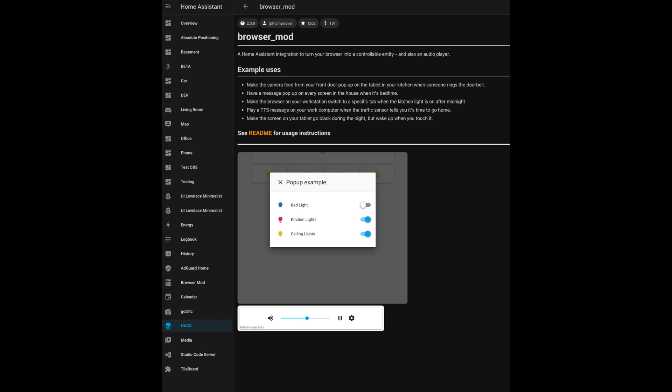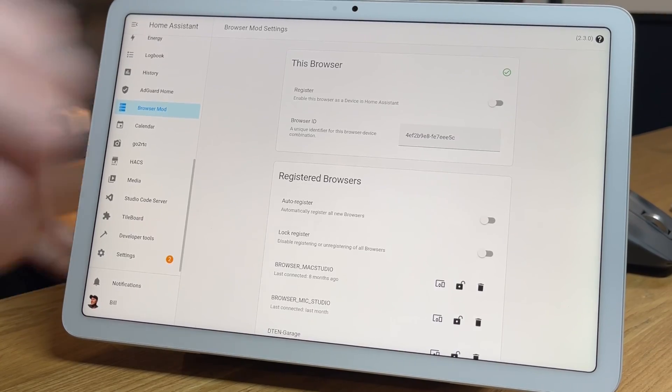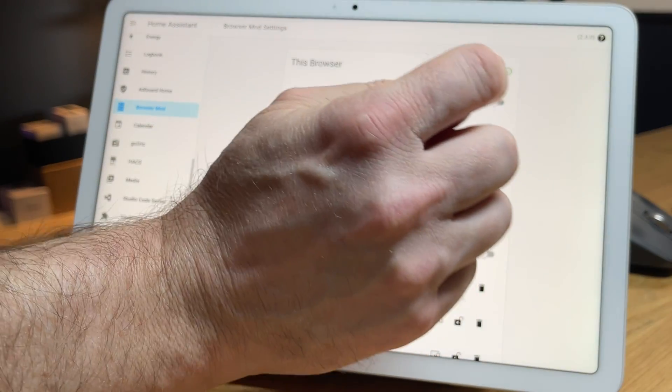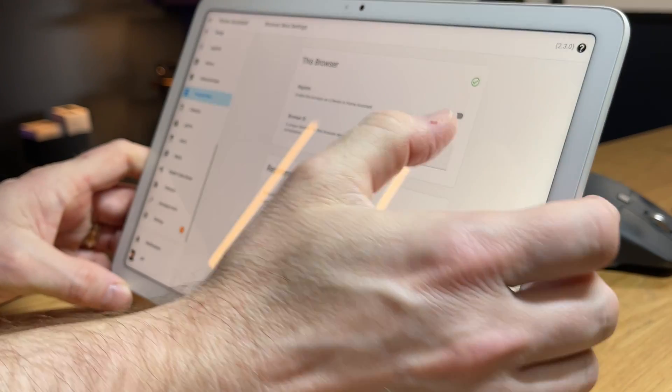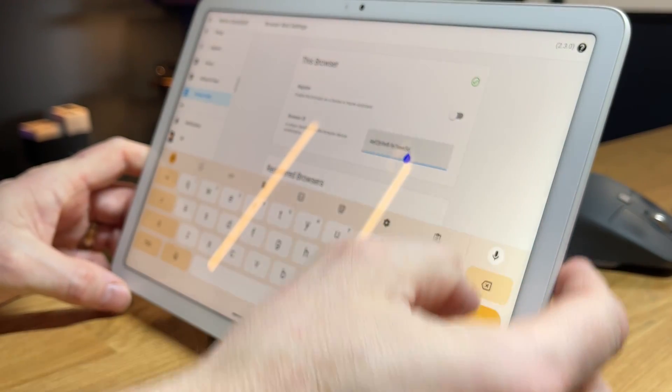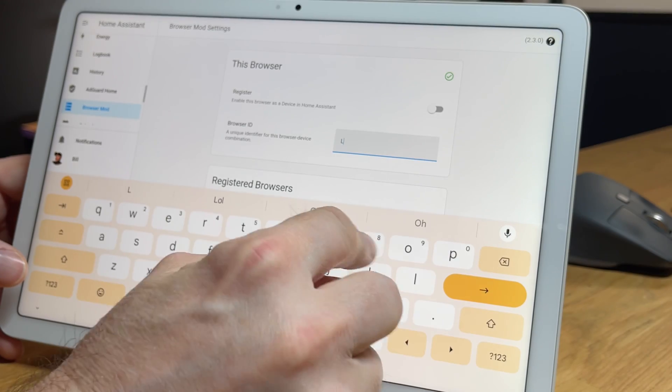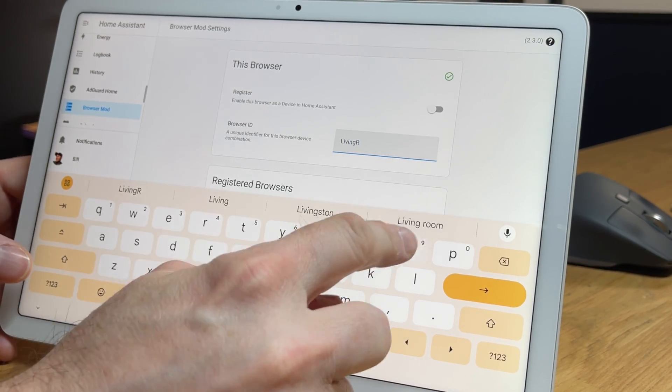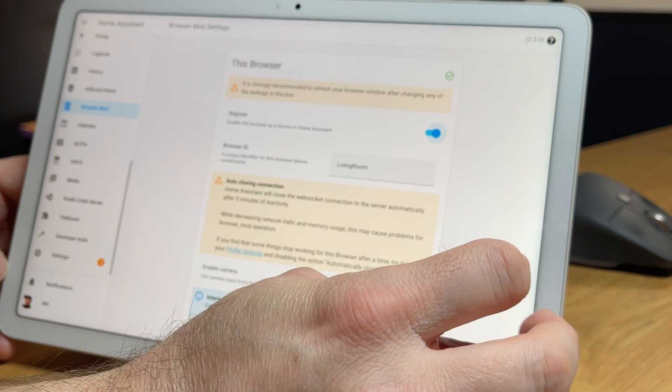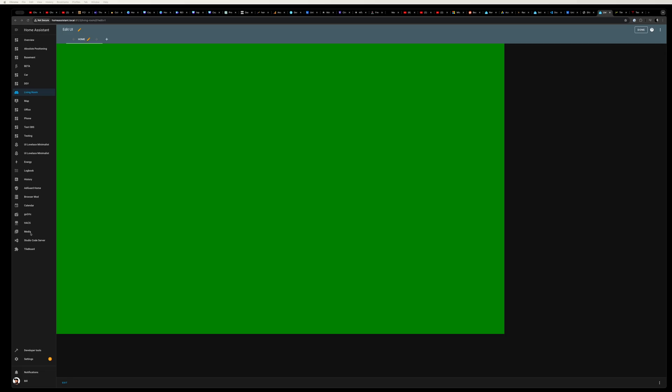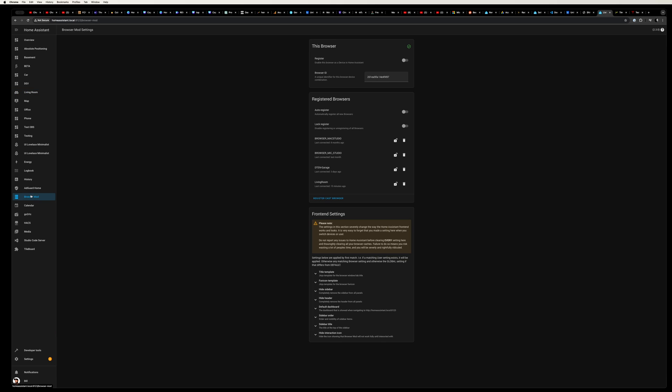Speaking of the tablet, I already have browser mod installed in Home Assistant. I did this using HACS, and although you don't need it, it's going to allow us to grab the screen size as well as remove the sidebar. Let's jump over to the tablet and into the browser mod settings. I'm going to give the tablet a name, we'll call it living room, and then I'll click register. This is going to add browser mod as a device within Home Assistant.